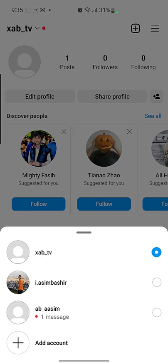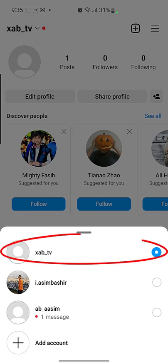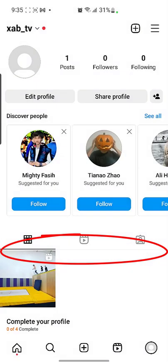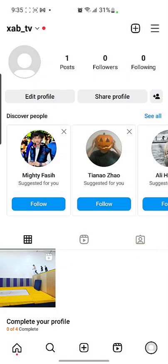You can select whatever account you want to delete. Right now I'm in 'job_TV' and I want to delete this account. So right now I am in this account, and after that I need to go to the top right side.